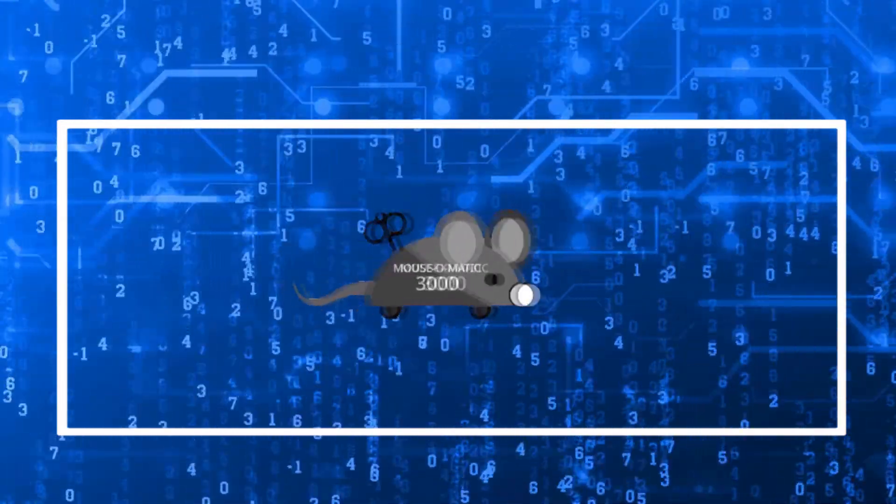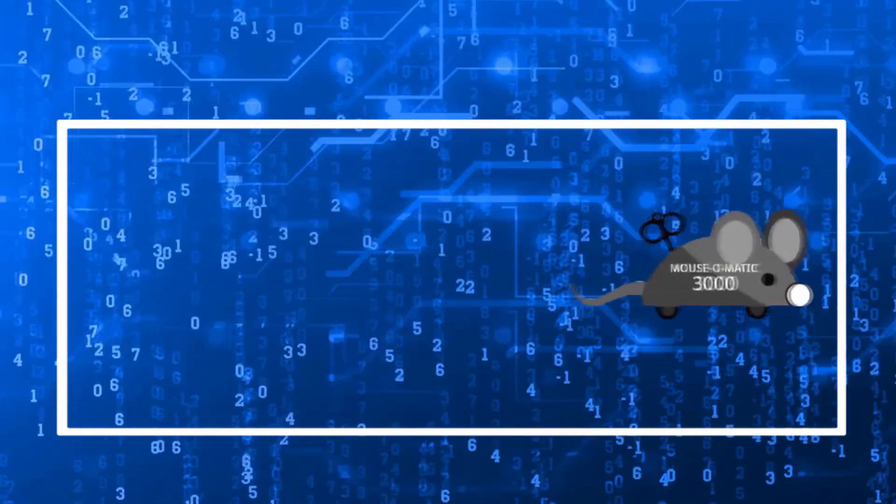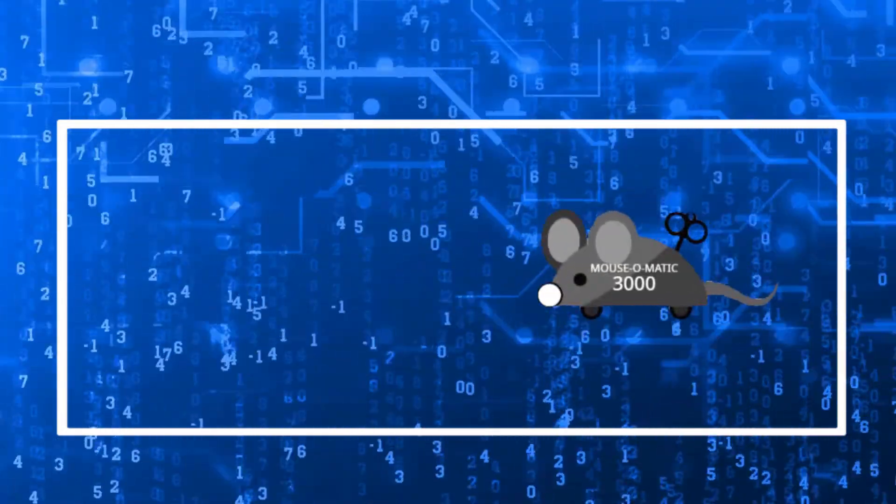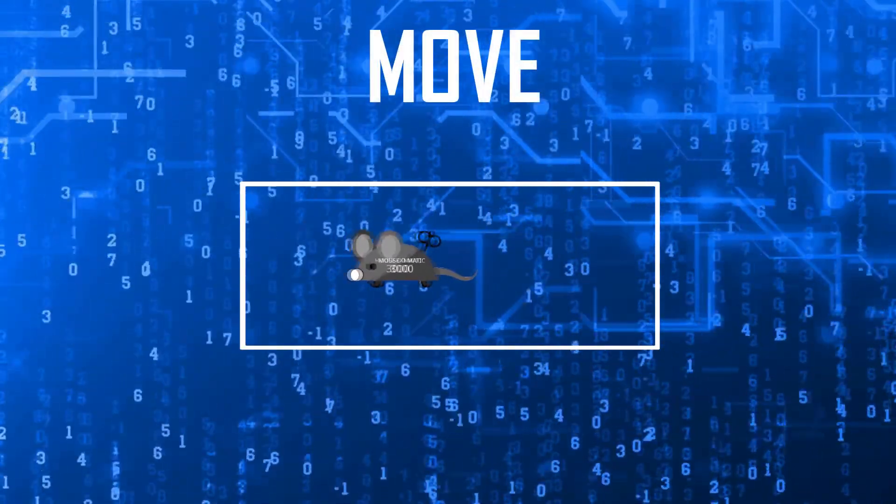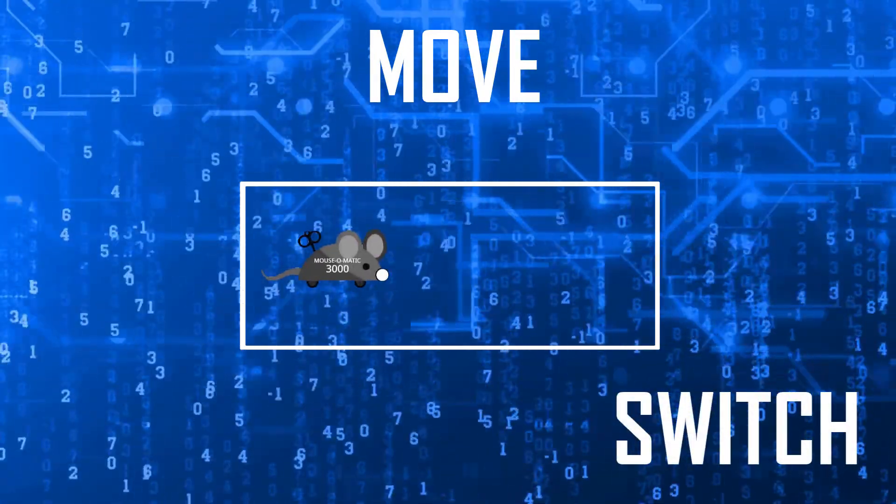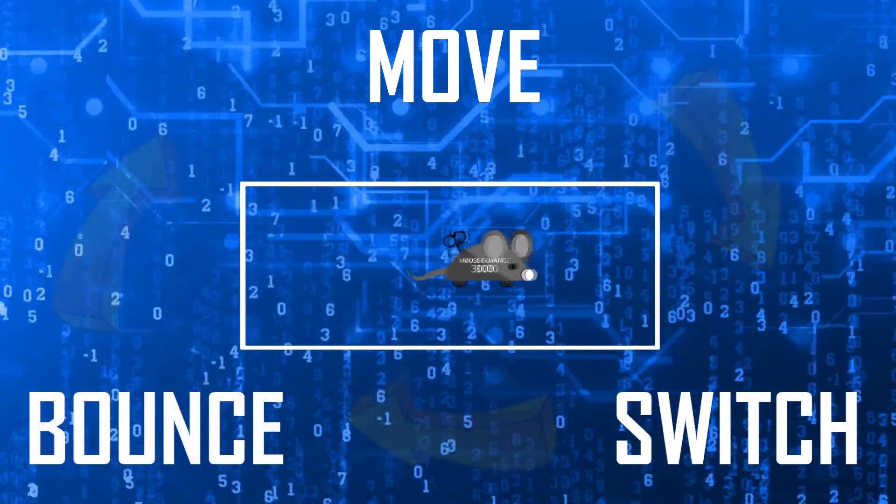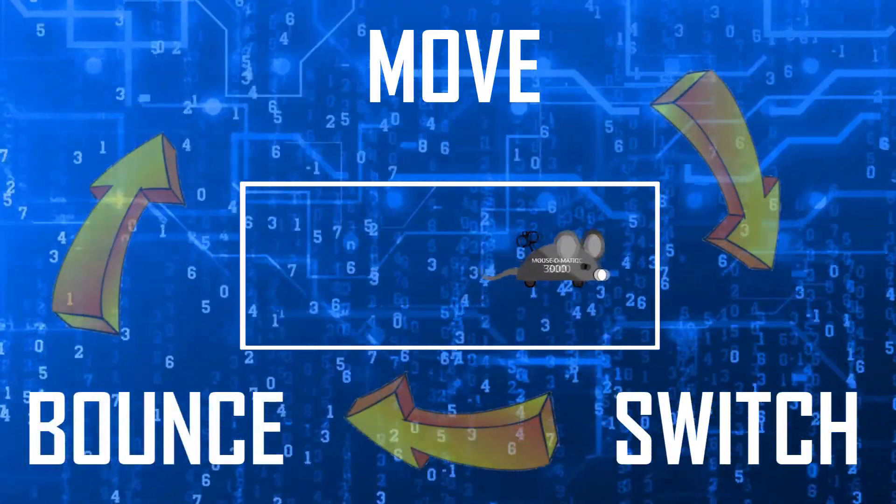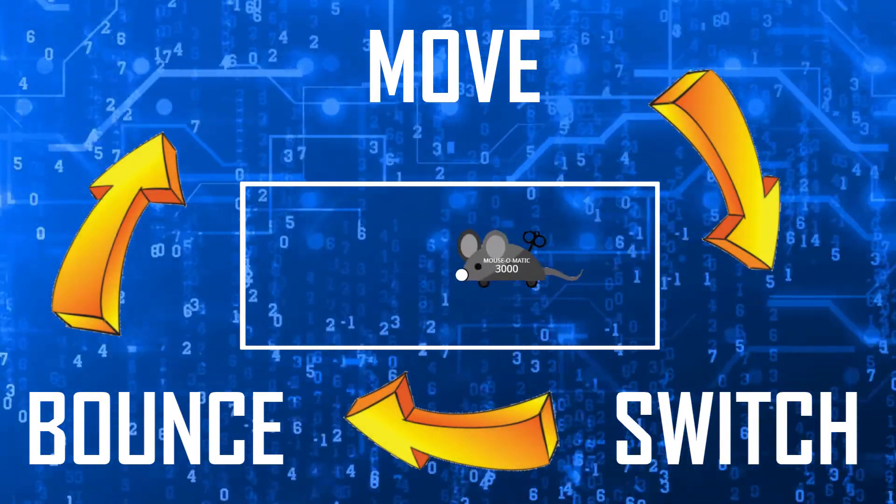They're stuck in a loop where they keep doing the same three things: move, switch costumes, and check for walls to bump into, over and over and over again.